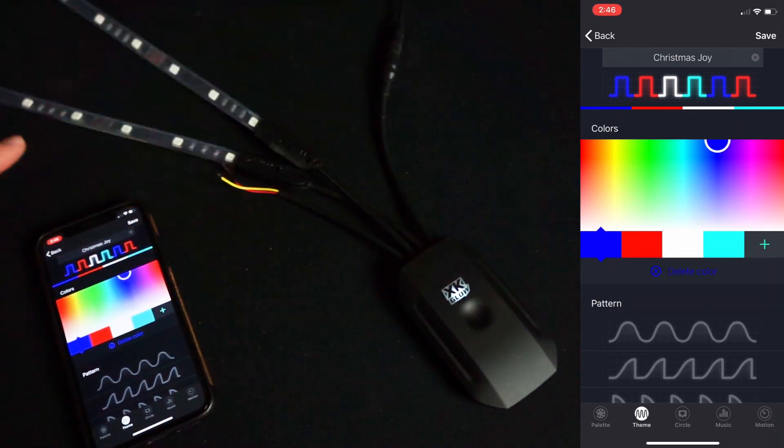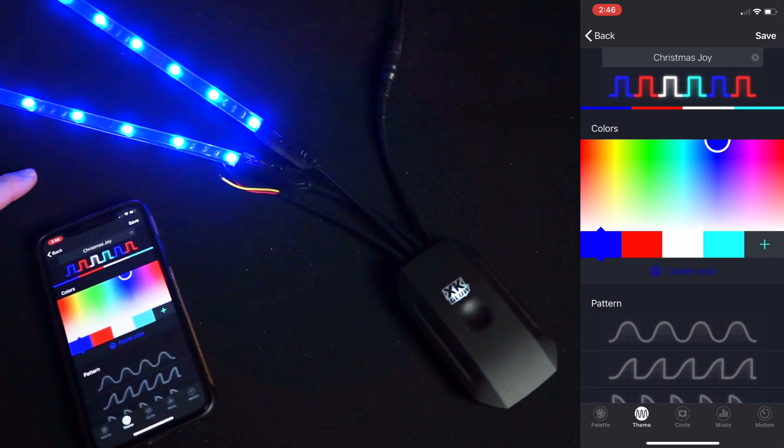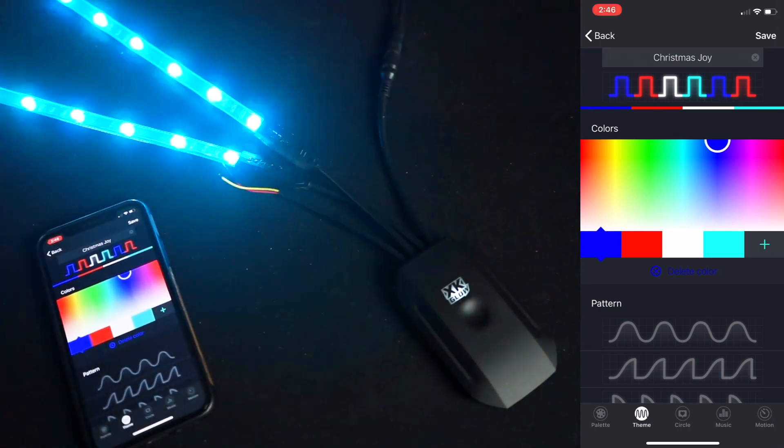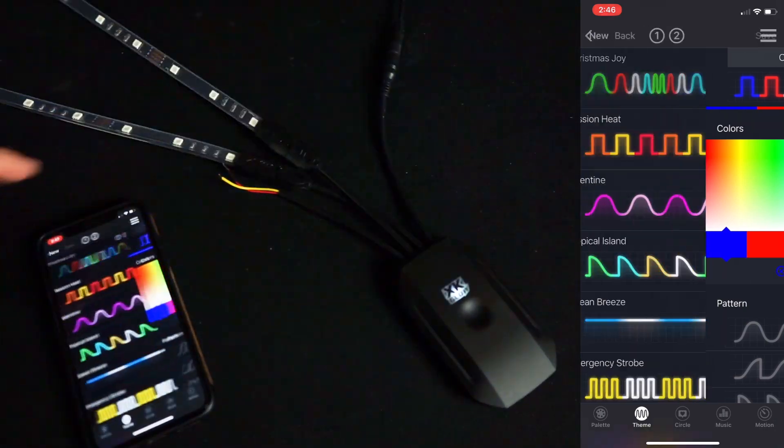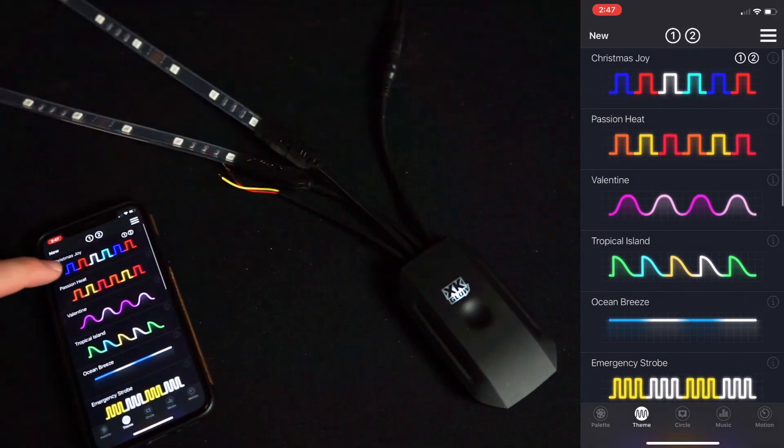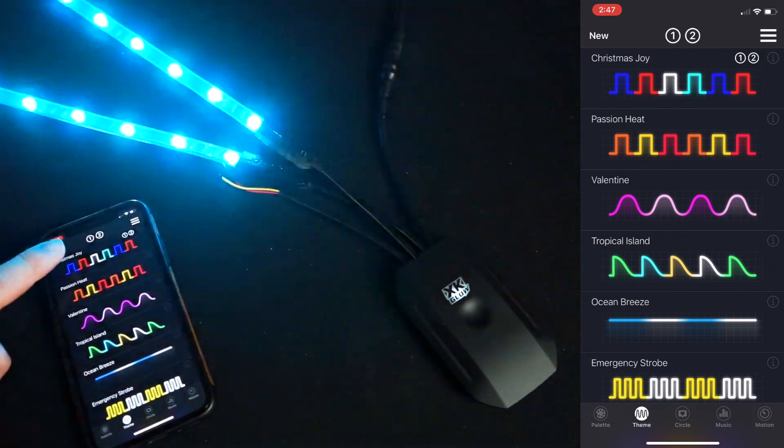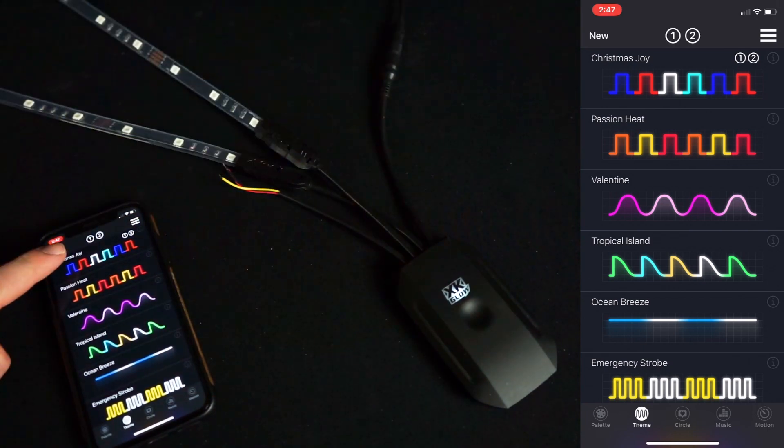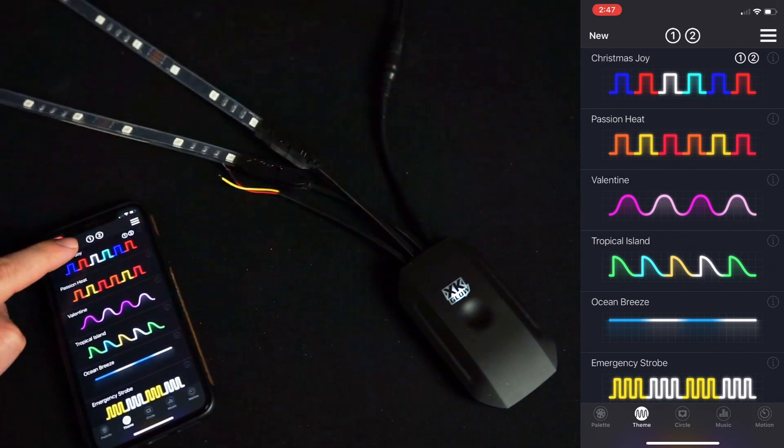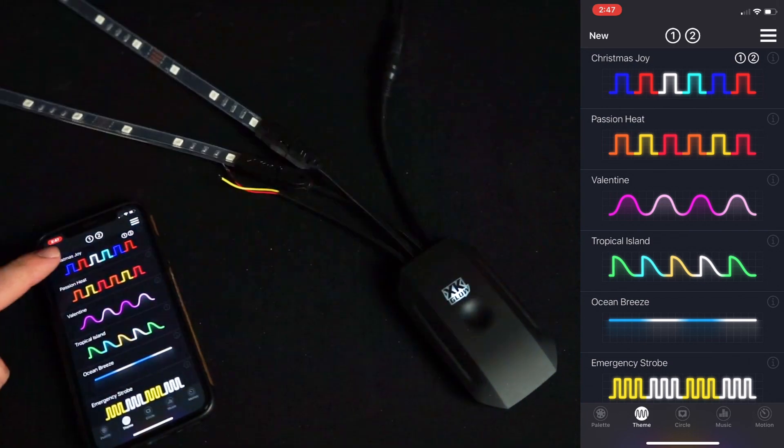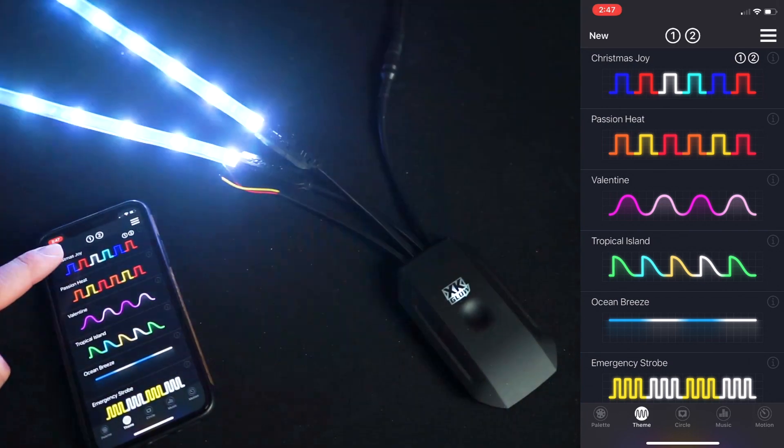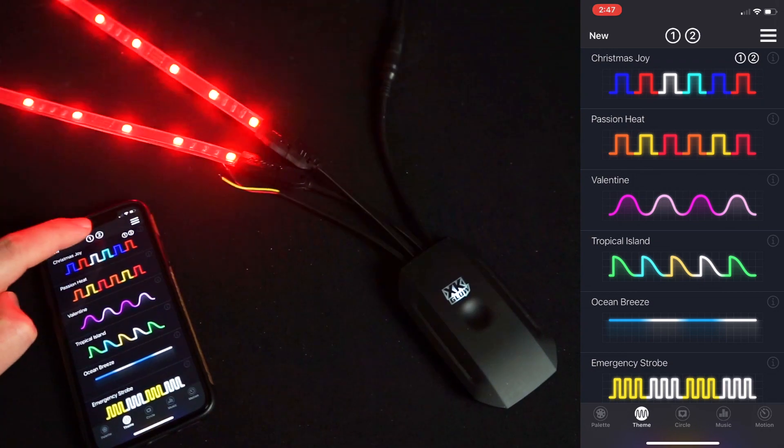Click save and it'll save the new pattern. The zones that are connected to the phone will pop up at the top. Right now we have zones 1 and 2, and I can run different patterns on different zones.